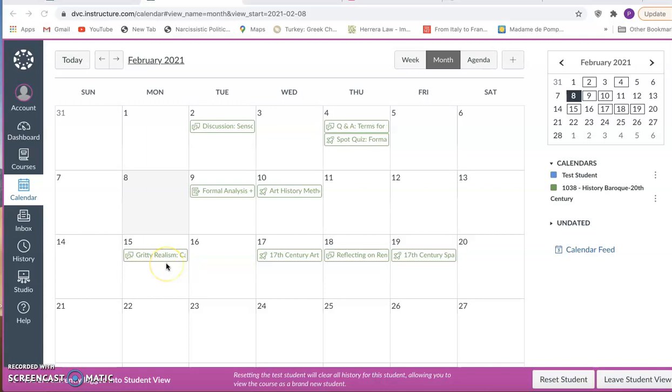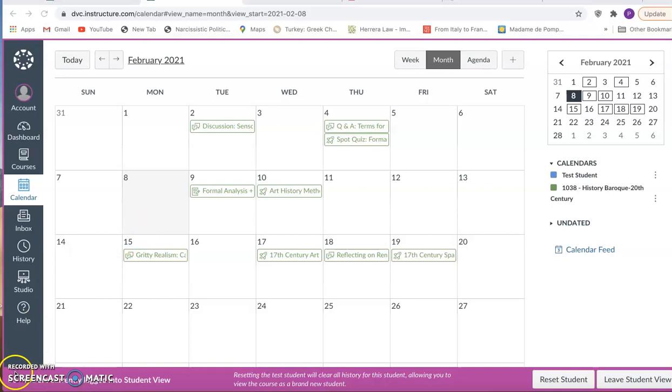But I want to also look ahead to next week where you're going to be turning, this is your pivot point, from the introductory module on art history's methods to your first historical period. And you need to be prepared to dive into that period and watch a film that you'll be discussing on Monday the 15th.